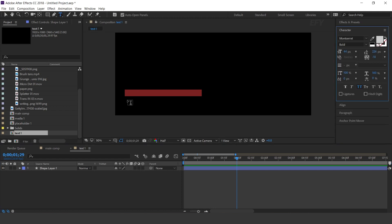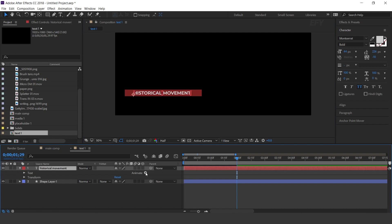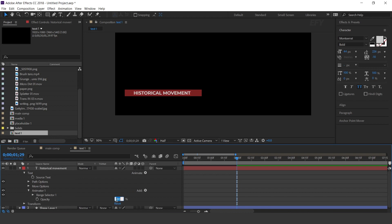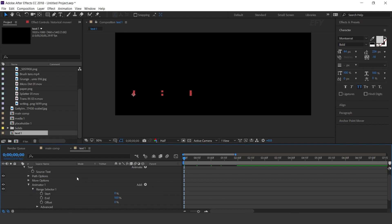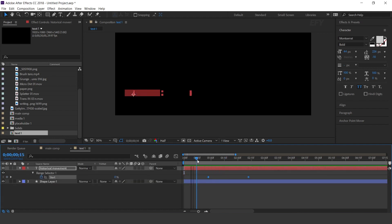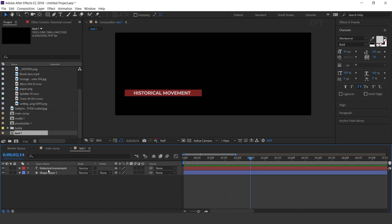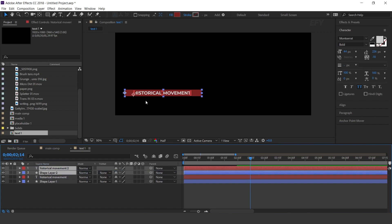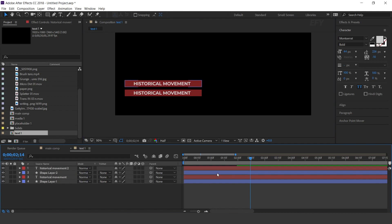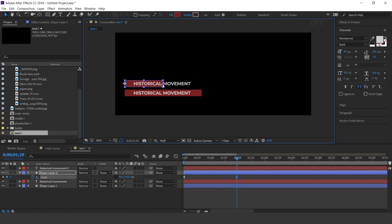Now select the text tool and type your text. Open the text layer, go to Animate and select Opacity. Change opacity to 0%. Open Range Selector 1, go to first frame and add a keyframe on Start. Then go 1 second forward and change start amount to 100%. Adjust the keyframes. Now select both keyframes and duplicate them, and move them together. Select the shape layer, press U to show keyframes, go to the last keyframe and adjust the shape. Also change your text.